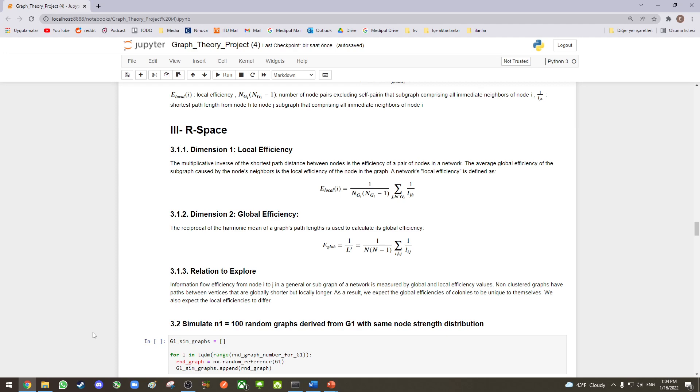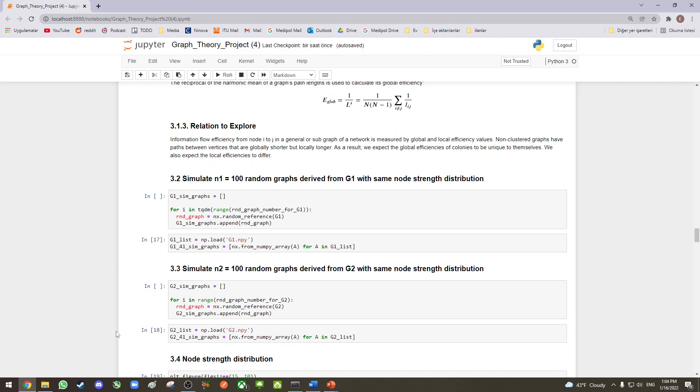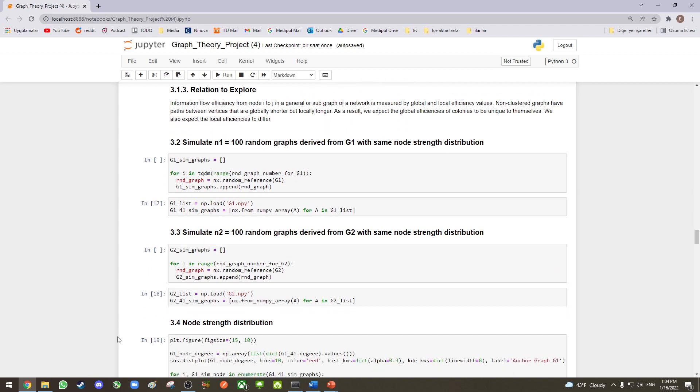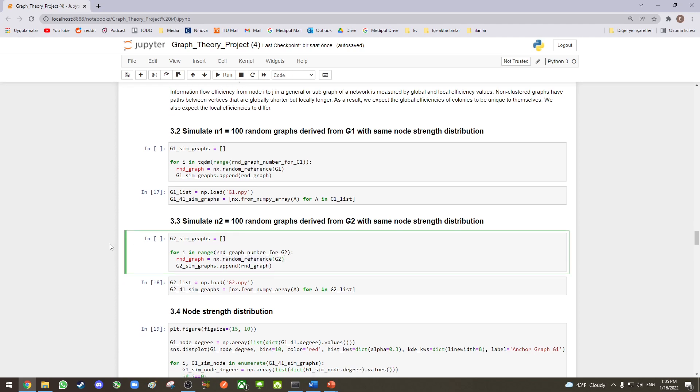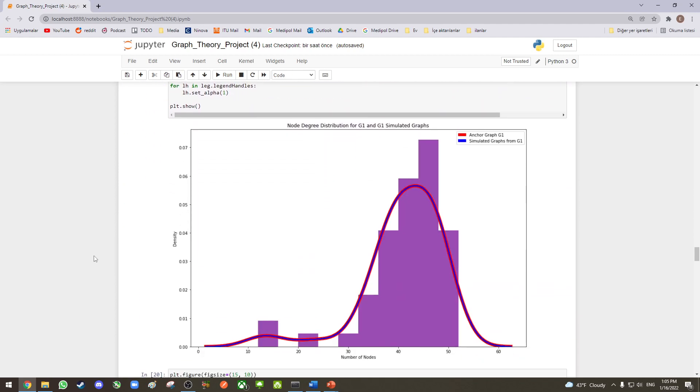For simulating the graphs G1 and G2, we use the function called random reference available in NetworkX. The function generates a random graph by swapping edges of given networks.